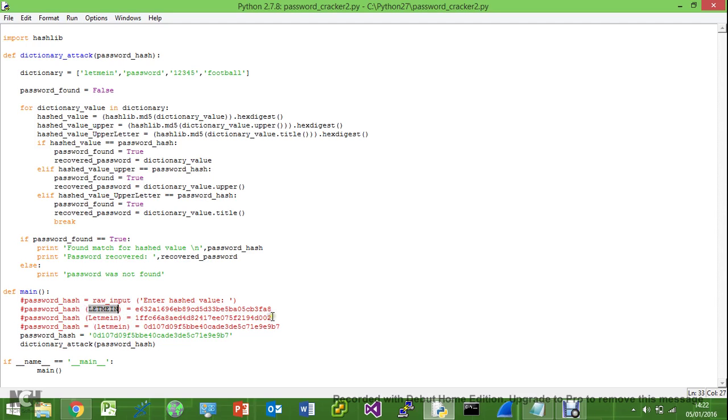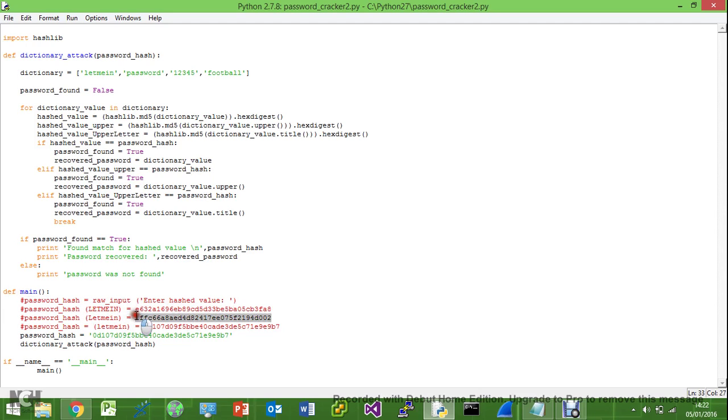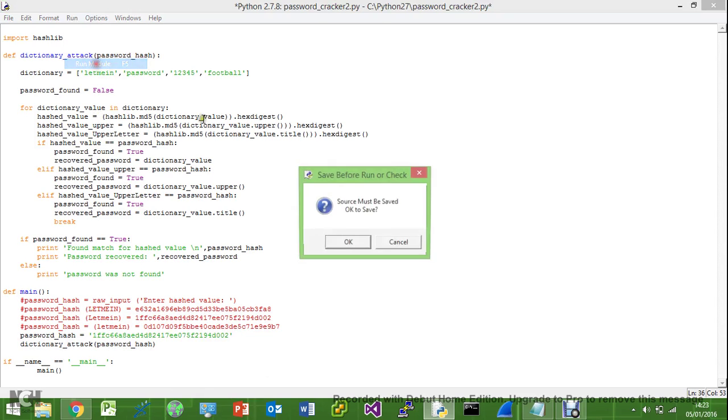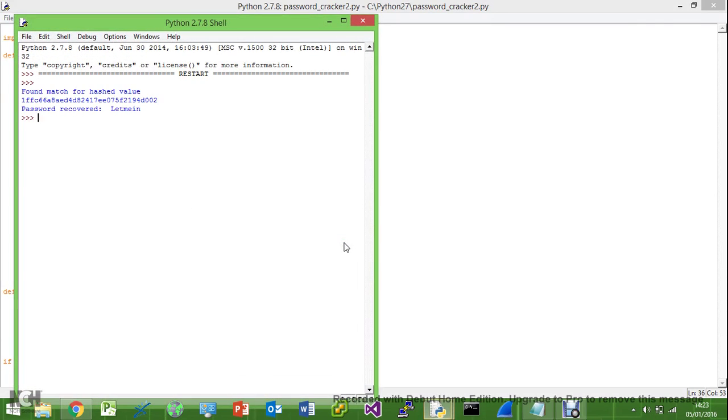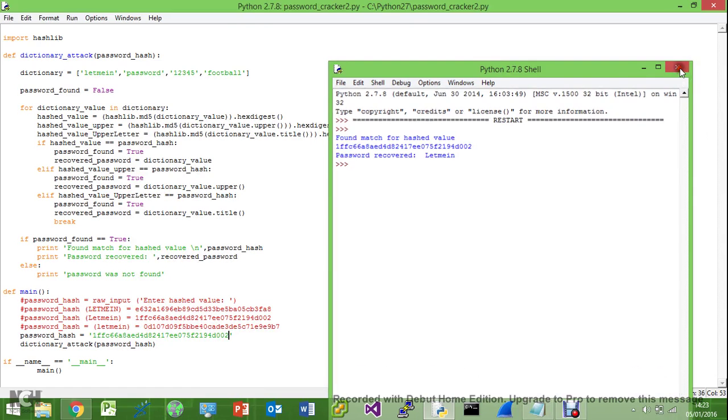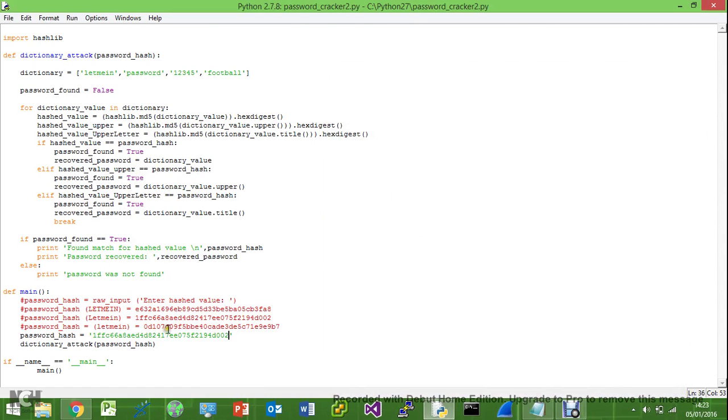So I'll go ahead and we'll try let me in with a capital L. So we'll put this in here. So let's try that. Okay, so there we go. So it's found this even though we don't actually have it in here, because we have the code here to do it for us.